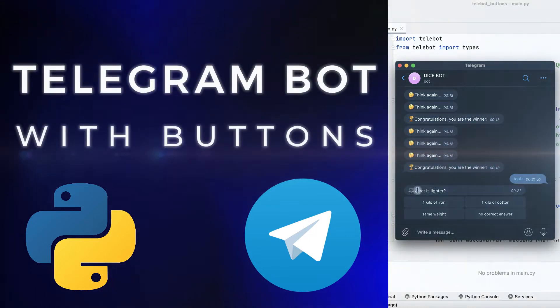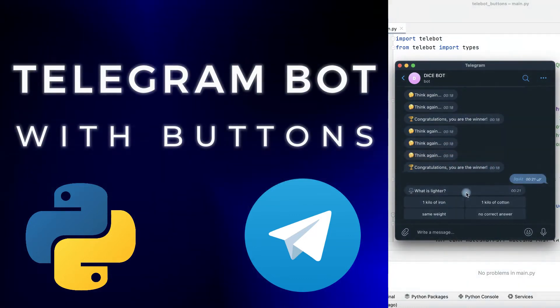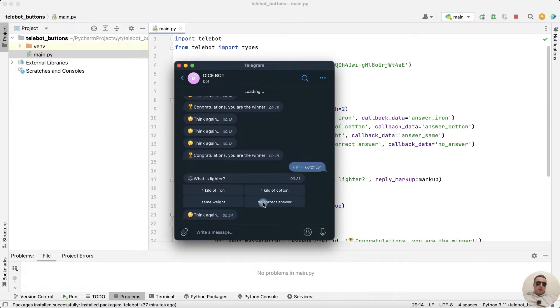Hey guys! Today I'm going to show you how to make Telegram Bot buttons in Python. It's pretty simple, let's get started.